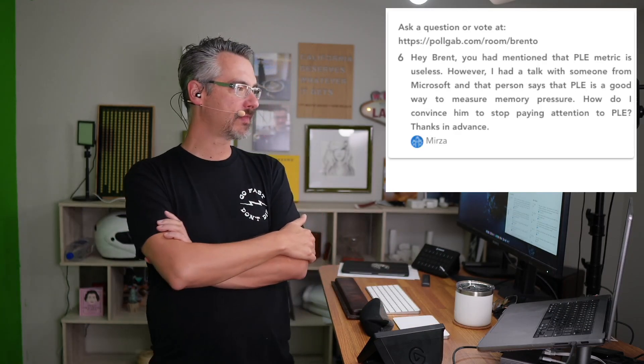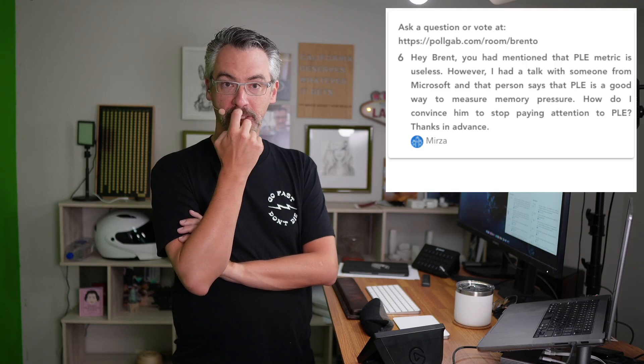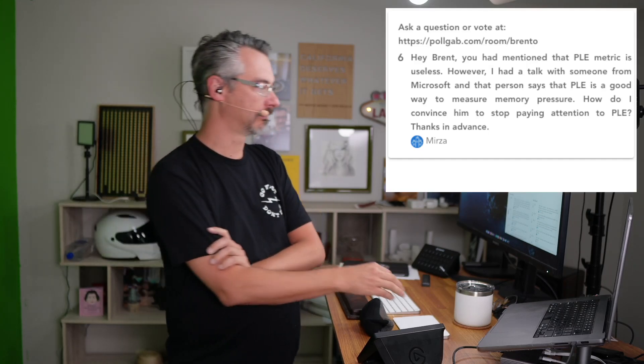Mirza says, hey Brent, you mentioned that page life expectancy is useless. I had a talk with someone from Microsoft and that person says PLE is a great way to measure memory pressure. How do I convince him to stop paying attention to PLE? Let me make sure I understand this correctly. You believe that your job is to train someone who works for another company who doesn't seem to want the information that you want to convey to them? Don't. Your job isn't to teach everybody, especially the students who don't want to learn. That's okay. It's fine. Move on with it.